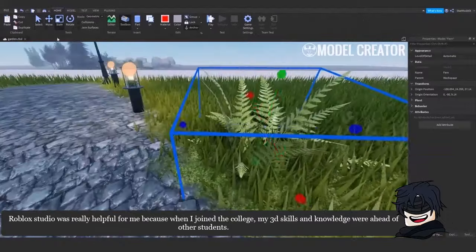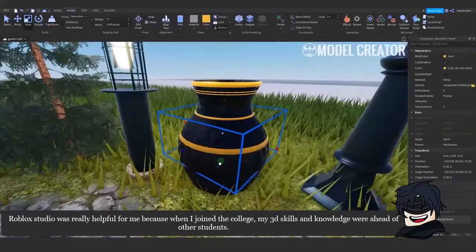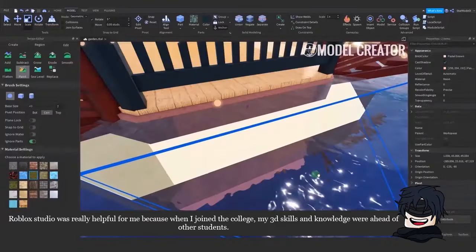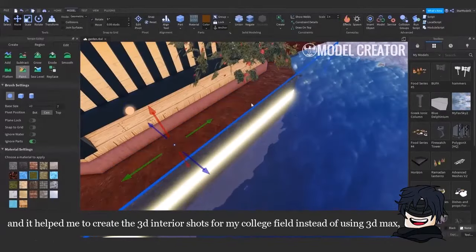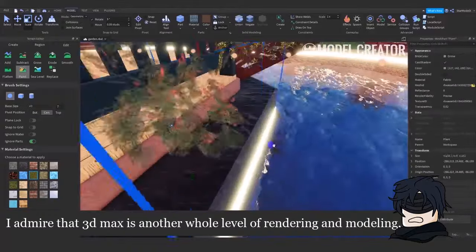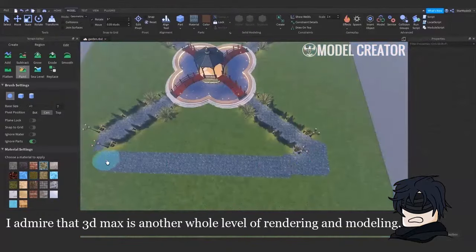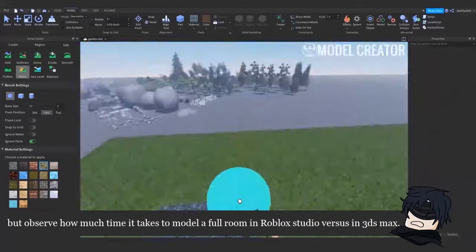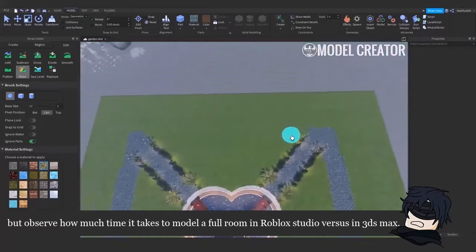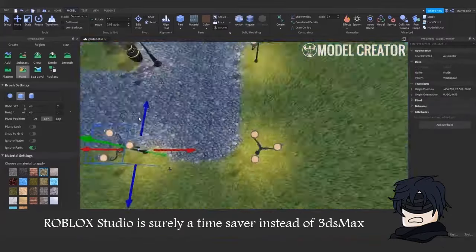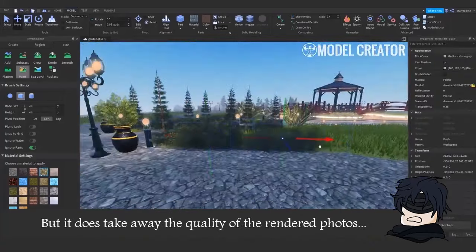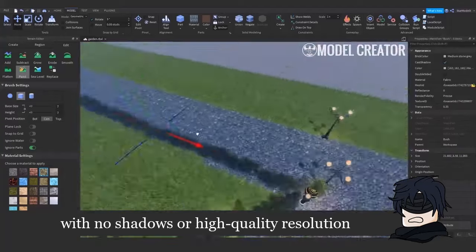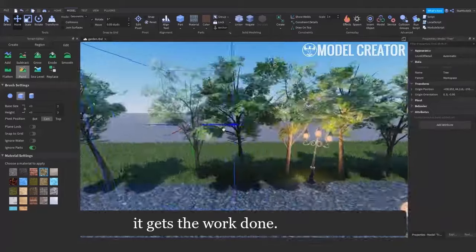Roblox Studio was really helpful for me because when I joined the college, my 3D skills and knowledge were ahead of other students, and it helped me to create the 3D interior shots for my college field instead of using 3D Max. I admire that 3D Max is another whole level of rendering and modeling, but observe how much time it takes to model a full room in Roblox Studio versus in 3DS Max. Roblox Studio is surely a time saver instead of 3DS Max, but it does take away the quality of the rendered photos with no shadows or high quality resolution. But, you know, it gets the work done.